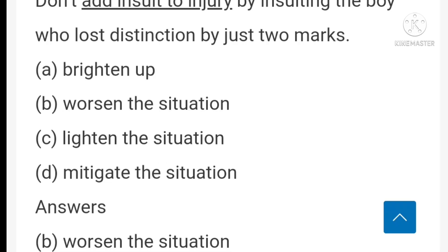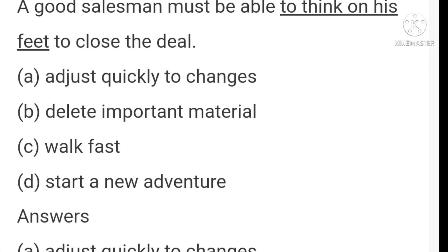'Don't add insult to injury' — 'add insult to injury' means to make the situation worse. 'All the workers rose against their employer' — 'rose against' means revolted. 'A good salesman must be able to think on his feet' — 'think on his feet' means adjust quickly to changes.